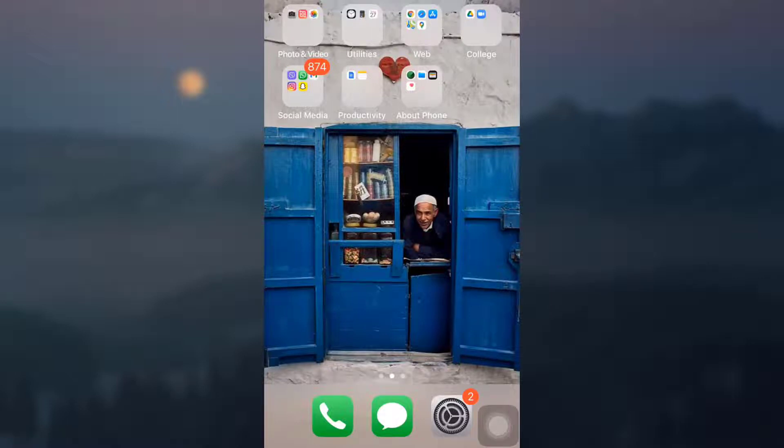Hi everyone, welcome back to AppGuide. In today's video, I'm going to show you how to delete your Valorant account.